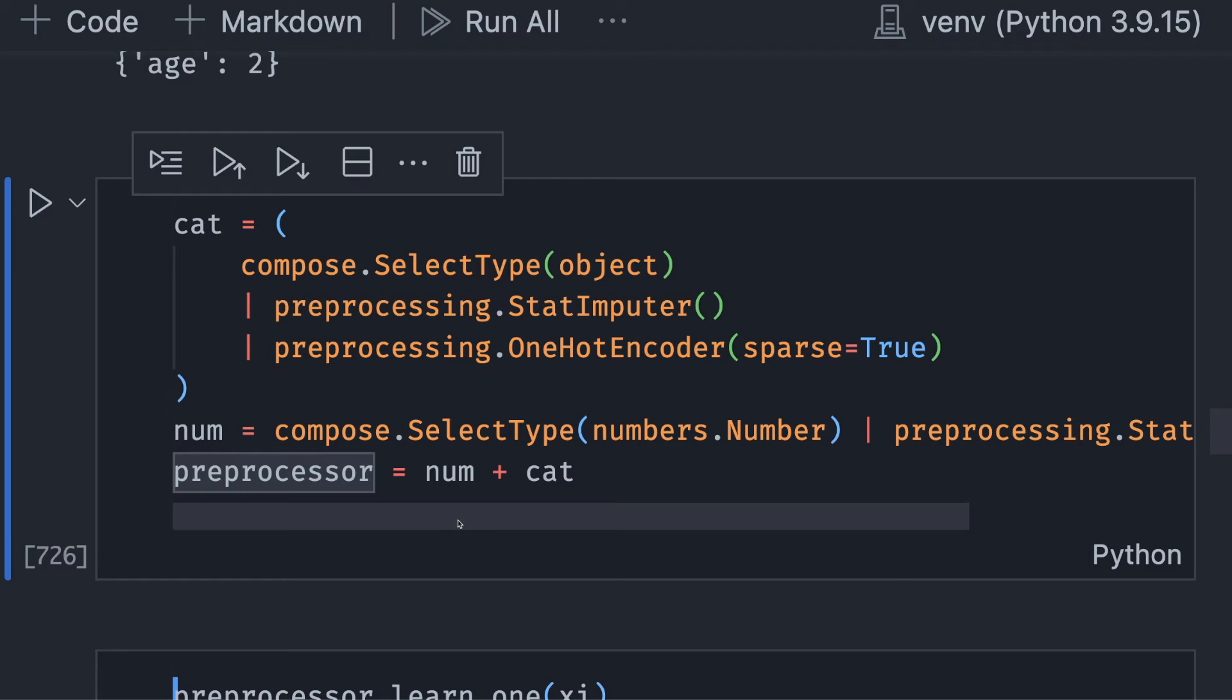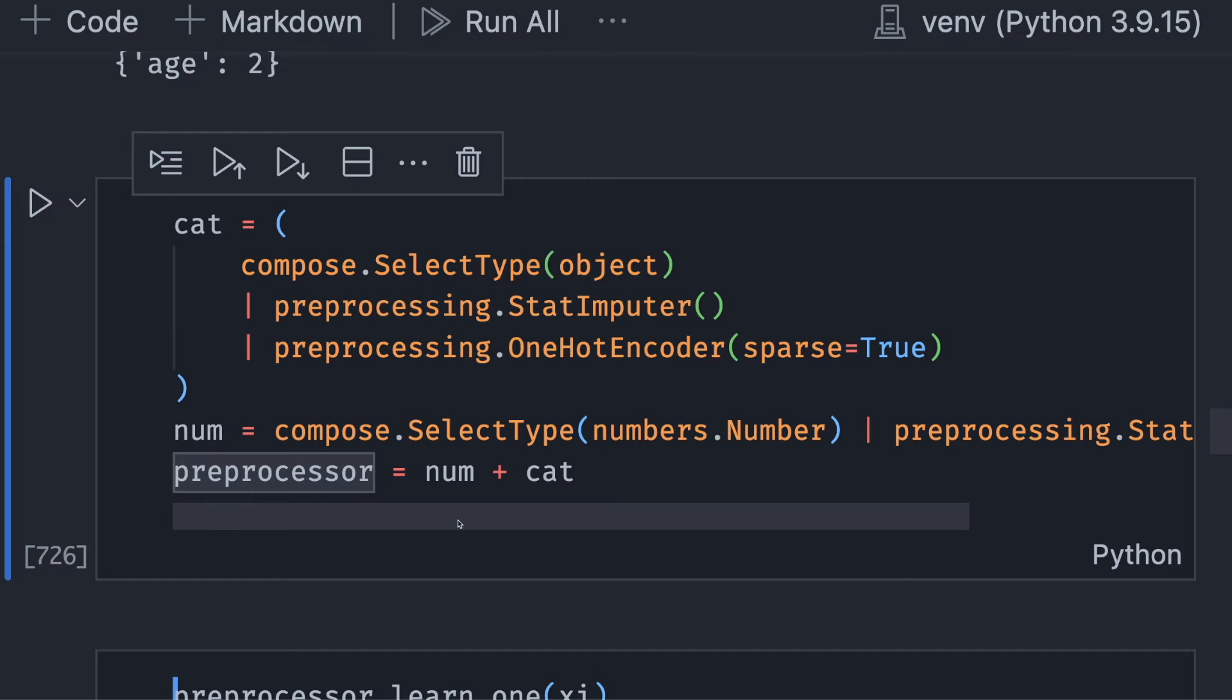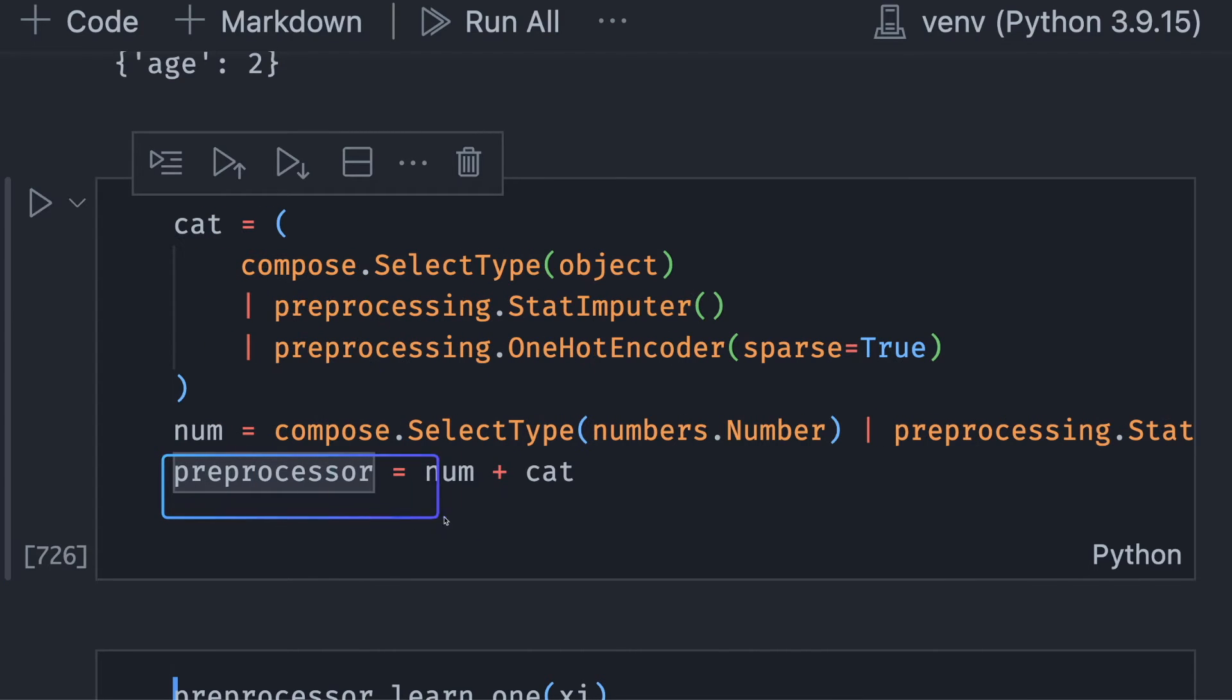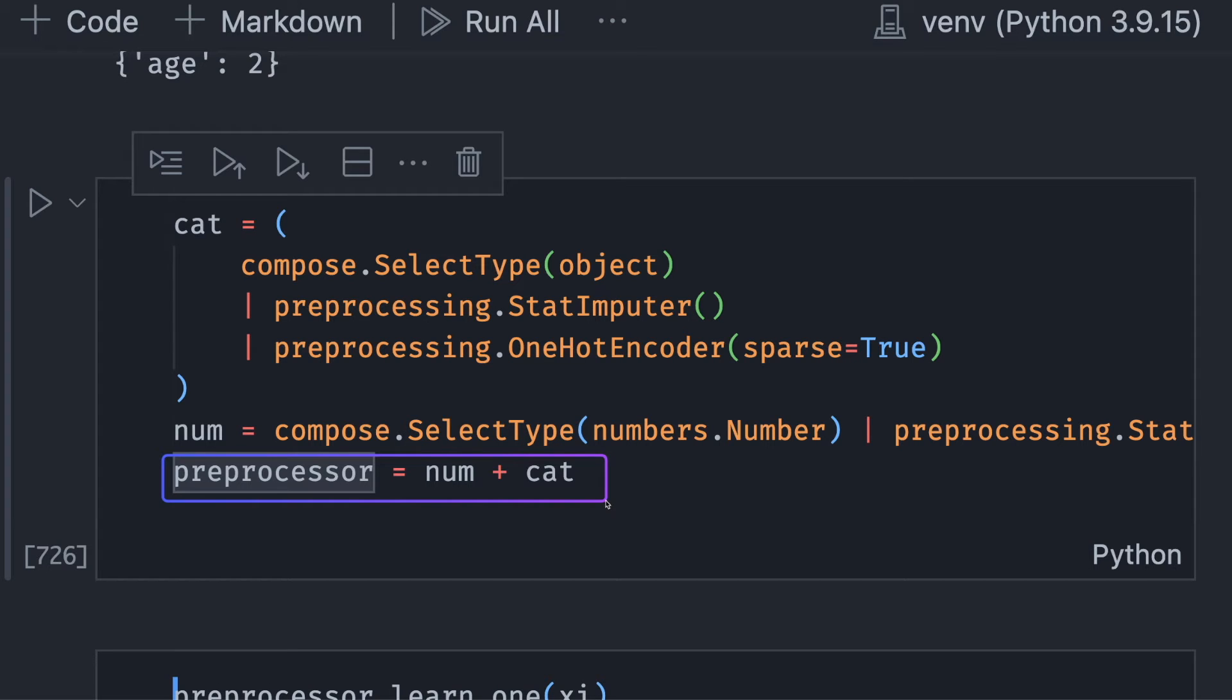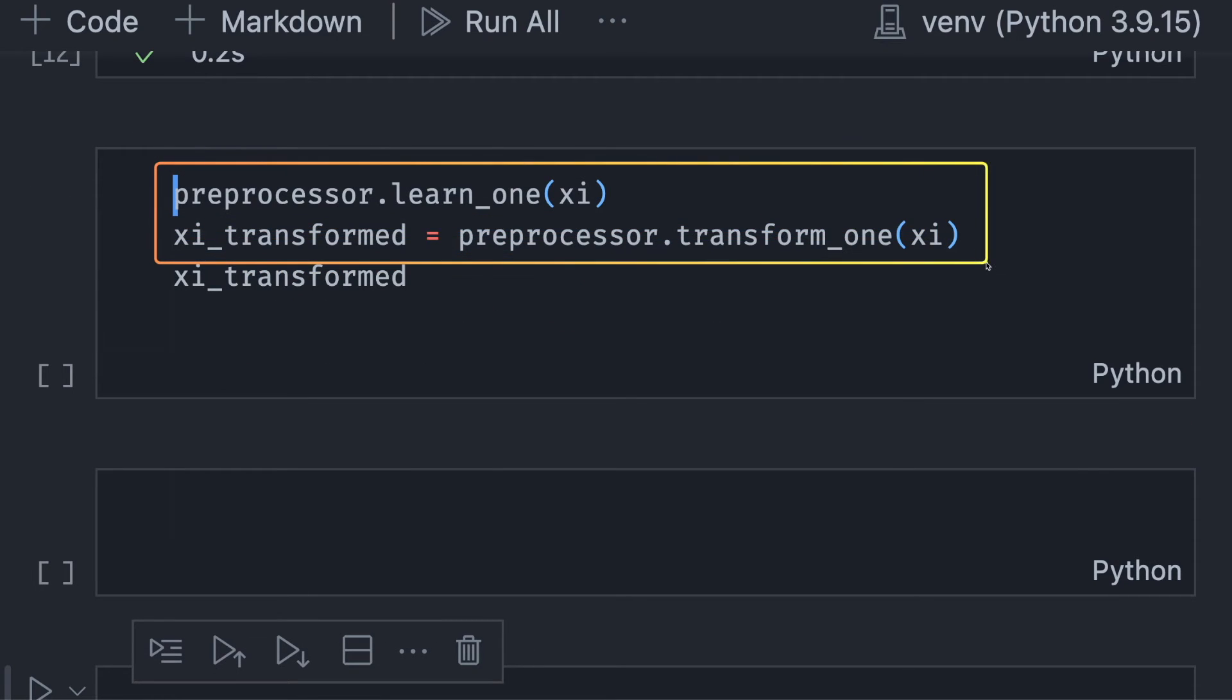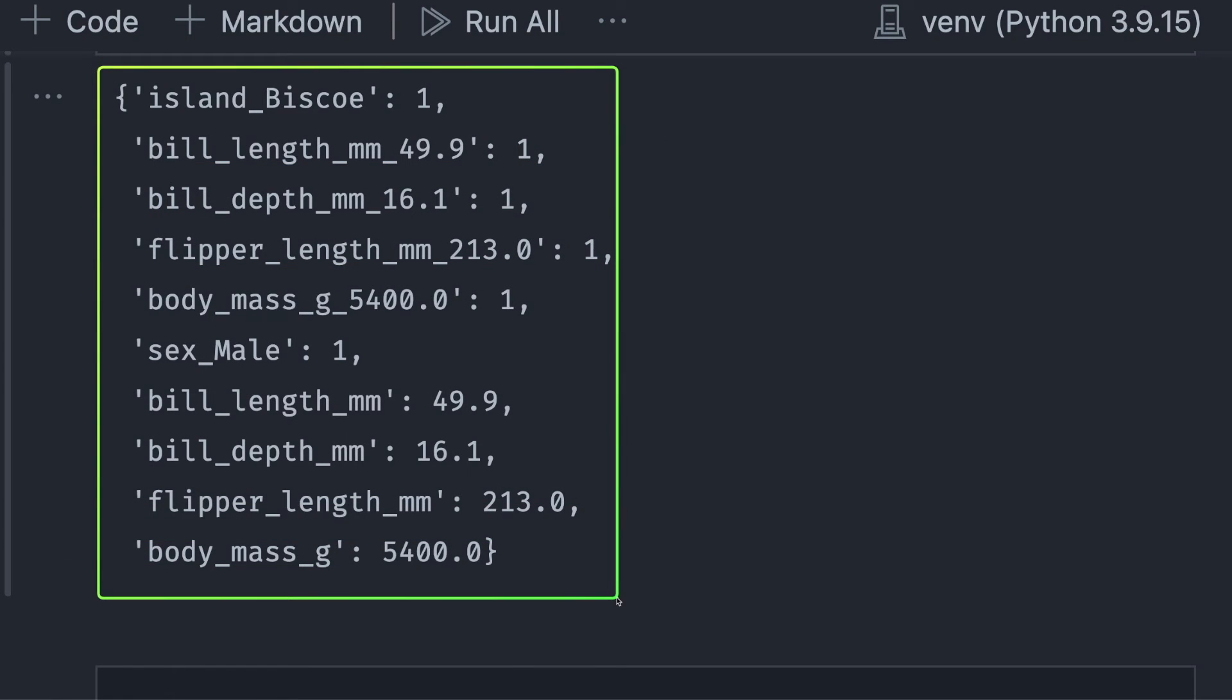The transformers for the numerical features use a similar approach. Lastly, we combine the transformer for the numerical features and categorical features into one pipeline. Let's try out this pipeline by learning from an observation, then transforming that observation. And this is the output after applying the pipeline to one observation.